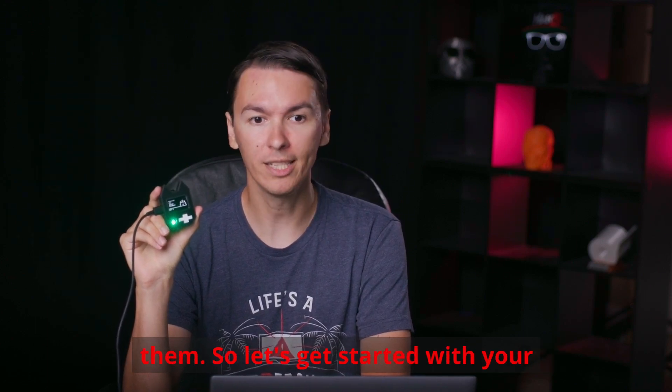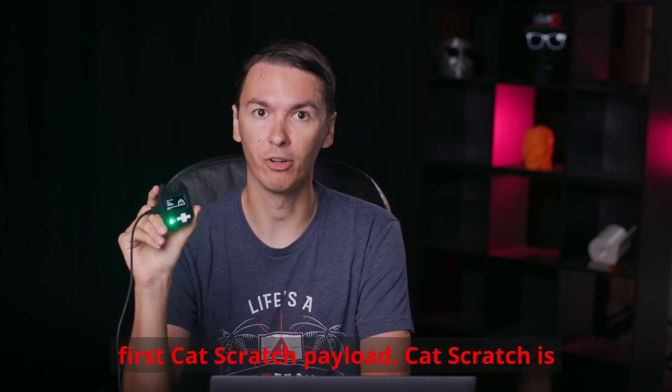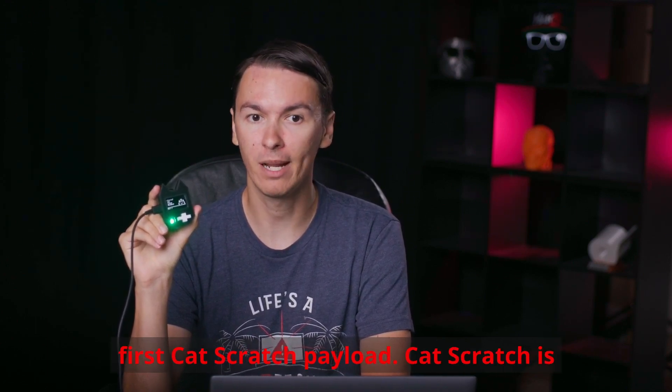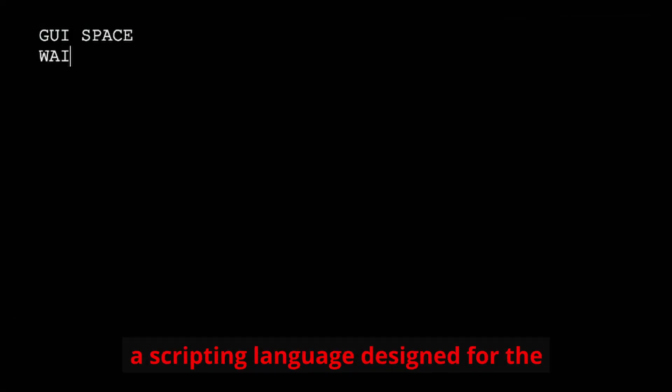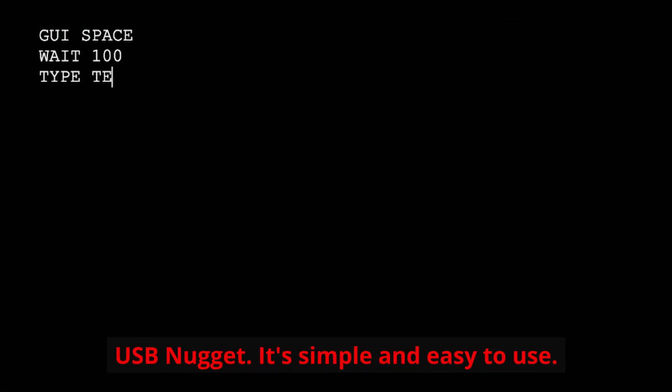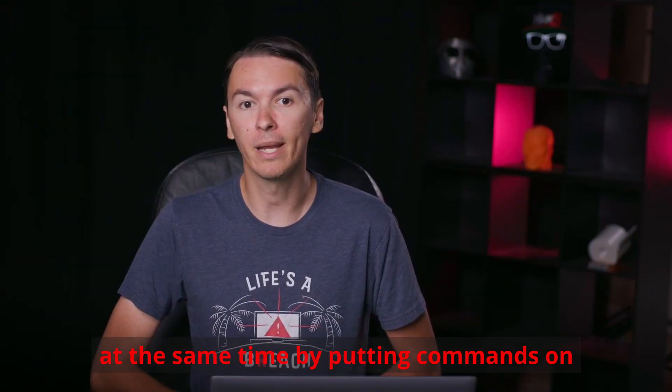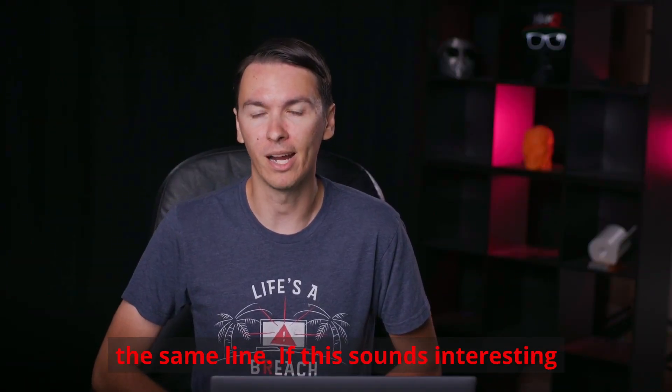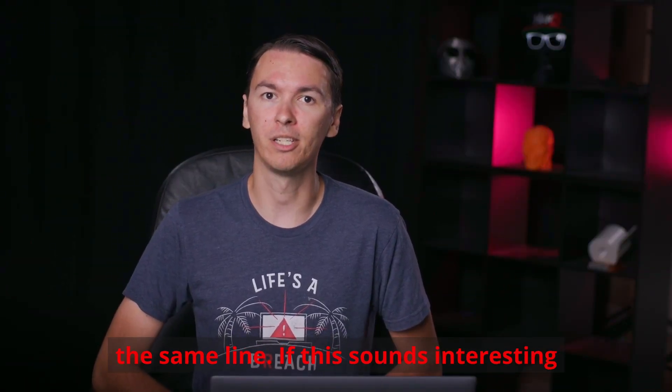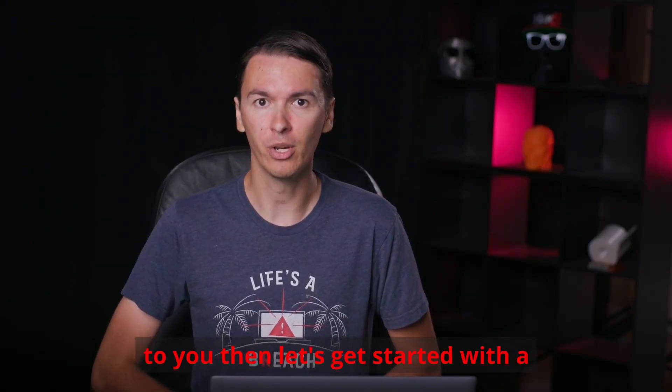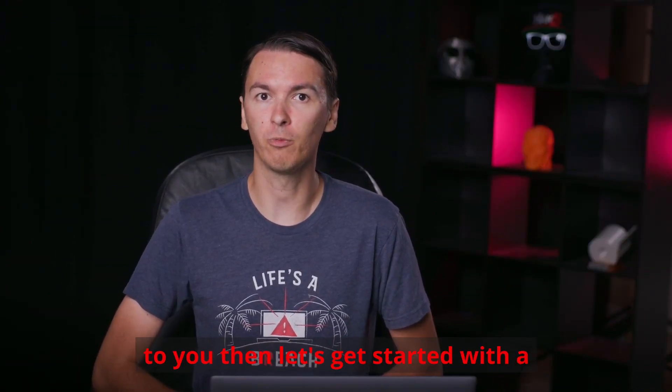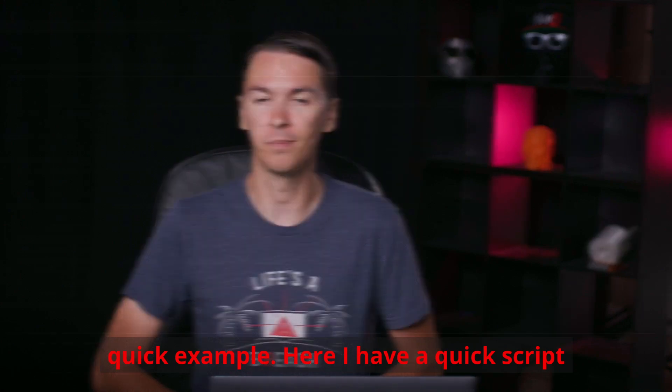So let's get started with your first Cat Scratch payload. Cat Scratch is a scripting language designed for the USB Nugget. It's simple and easy to use. You can execute commands line by line with the ability to press multiple keys at the same time by putting commands on the same line. If this sounds interesting to you, then let's get started with a quick example.